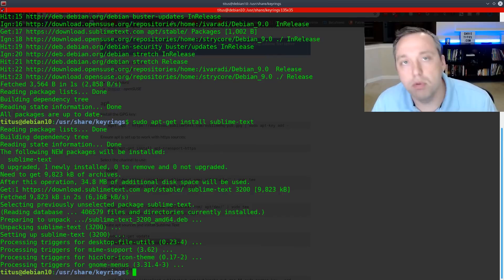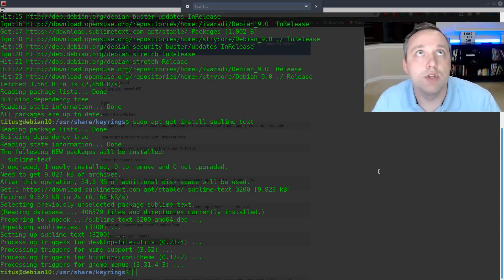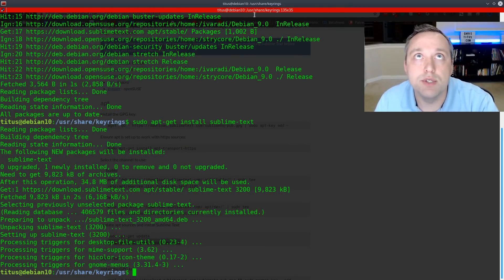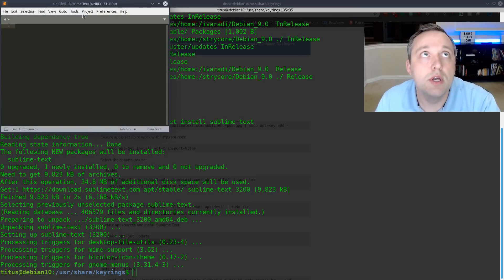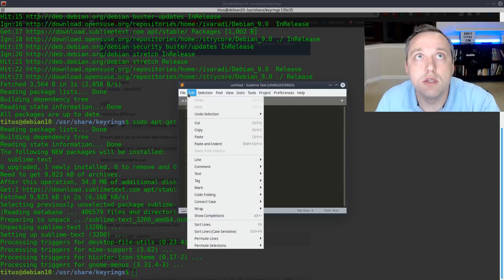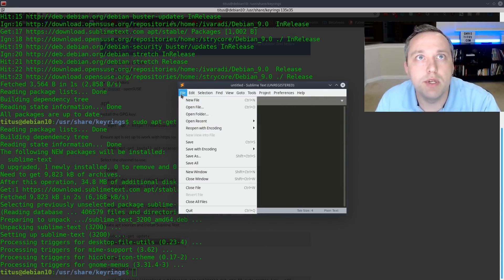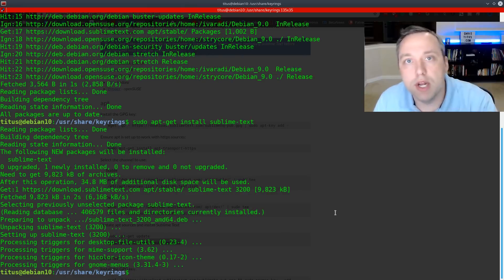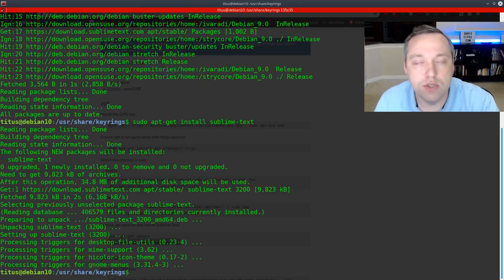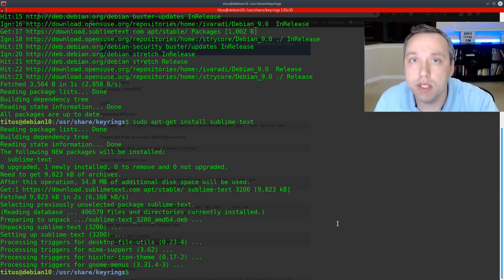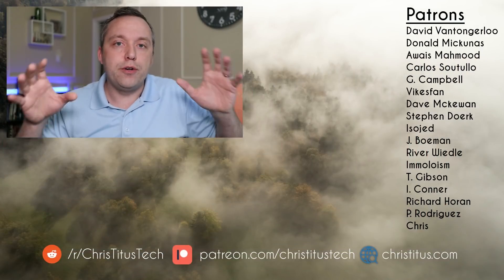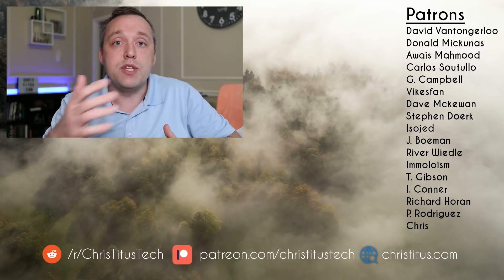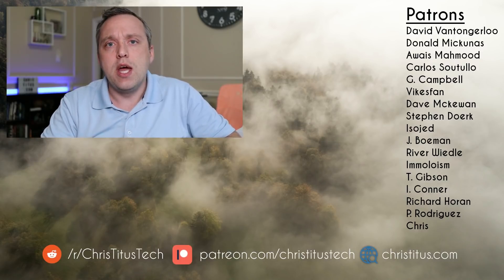And there we go. So if we pull up our main menu here, we can type in sublime text and you'll notice it's in our applications menu. And there we go. So this is sublime text. A good text editor, but it does cost money. So I probably won't use it. But I just wanted to show a sample install of a program using APT and third-party keys. And that was third-party key signing in Debian or Debian-based installations.